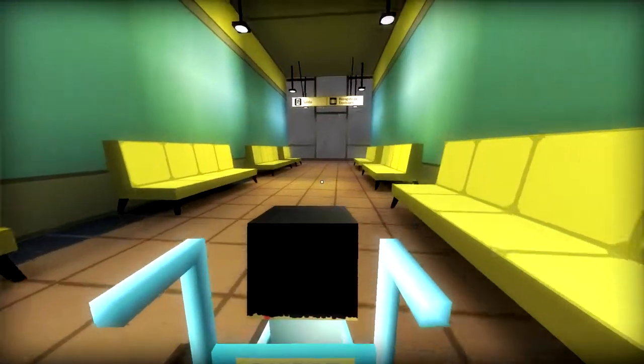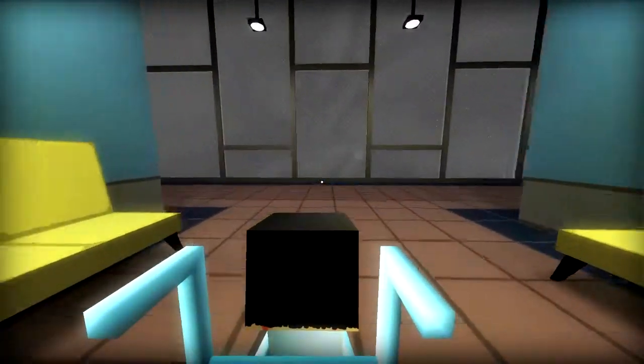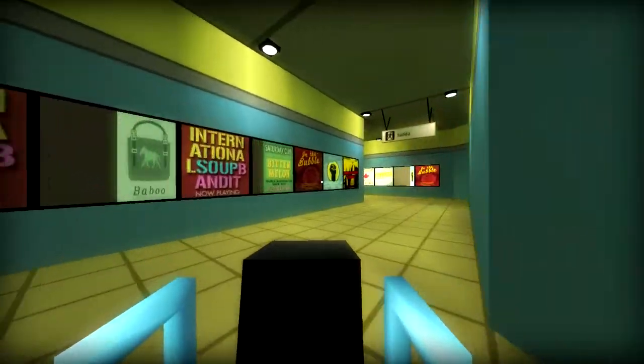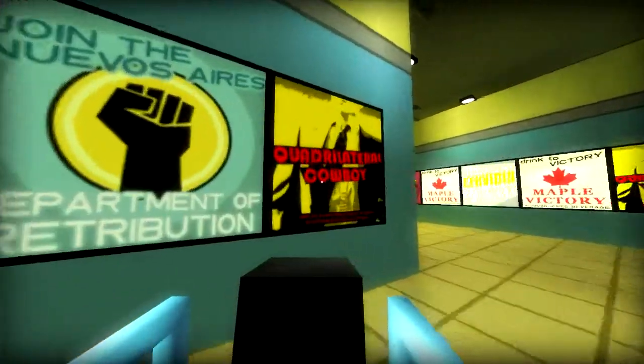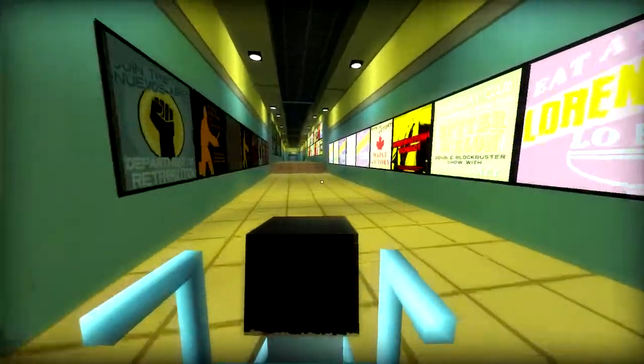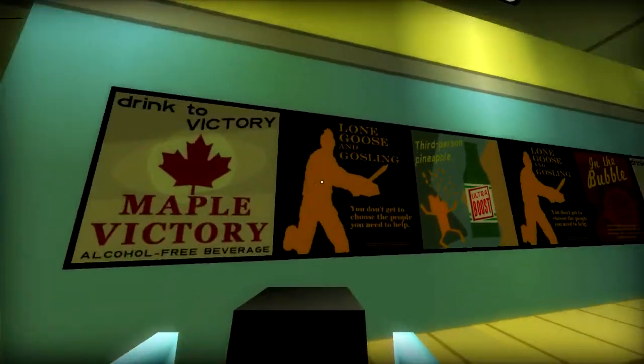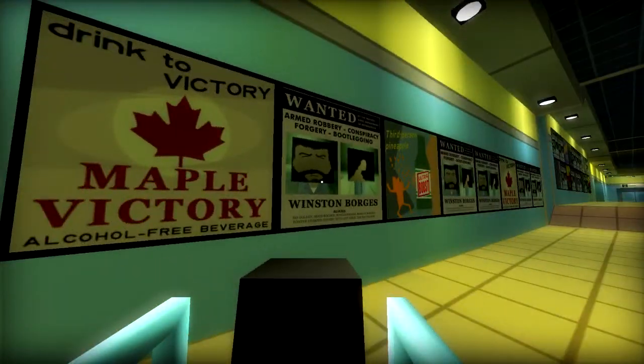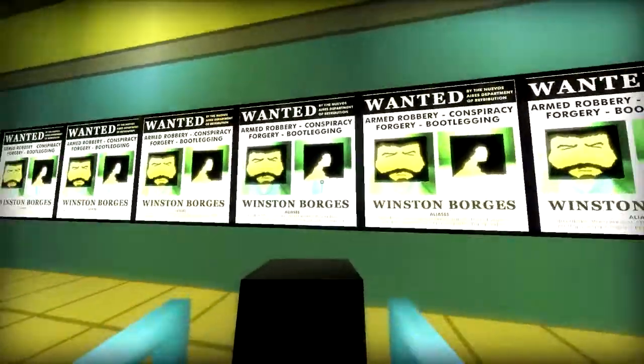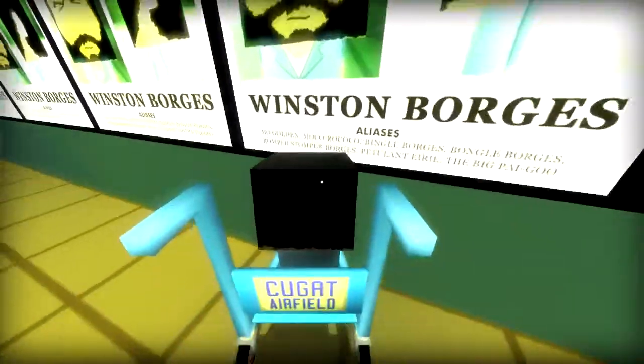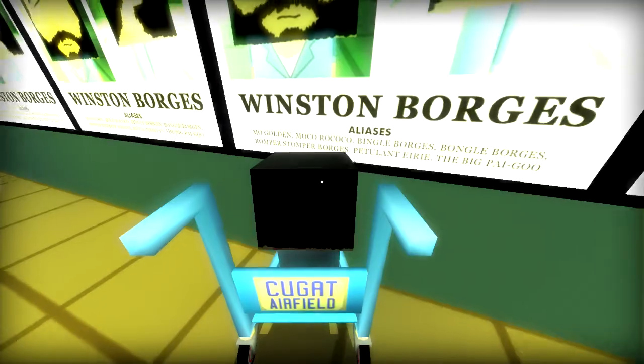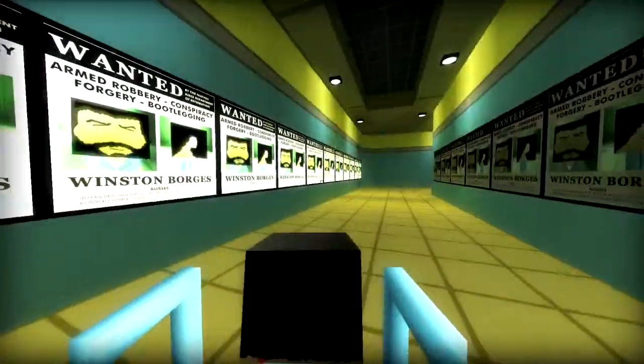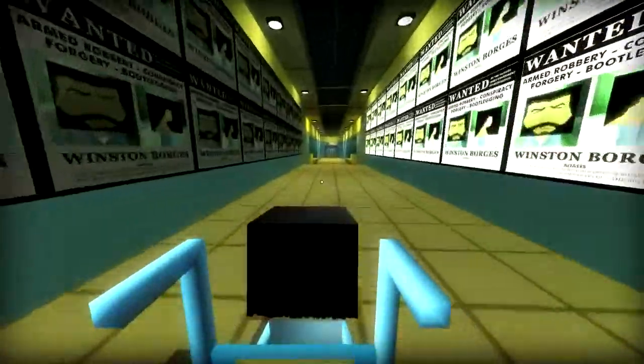This part's actually really cool too, the way it does the signs, the advertisements. One of them says Quadrilateral Cowboy, yeah that one, which is his next game, hinting at it there, which I think is cool. All these things are cool. You're probably not supposed to really be reading them that much, sort of just vaguely seeing them, but we start to learn like okay so he's actually wanted for a bunch of bad crimes. His first name is Winston, now we know that. He has a bunch of aliases. I didn't read these before: Petulant Erie, The Big Pie Goo, weird.